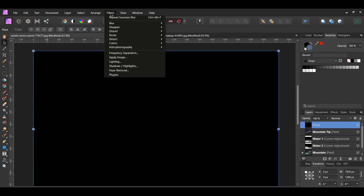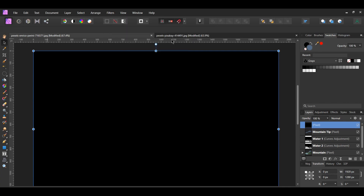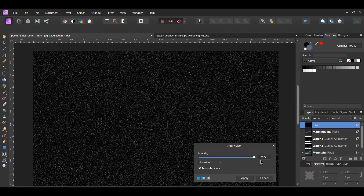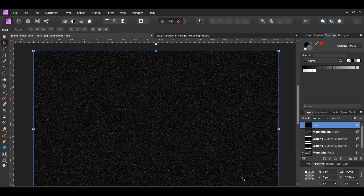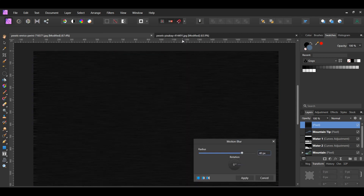Go to the Filters menu, select Noise, Add Noise. Set the Intensity to 100%. Select Gaussian and check the monochromatic box. Now, go to the Filters menu and select Blur, Motion Blur. Set the Radius to 60% and the Rotation to 130 degrees.